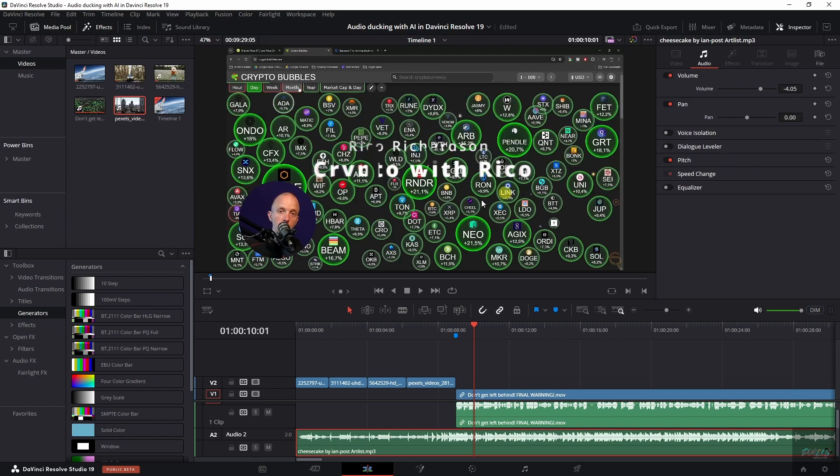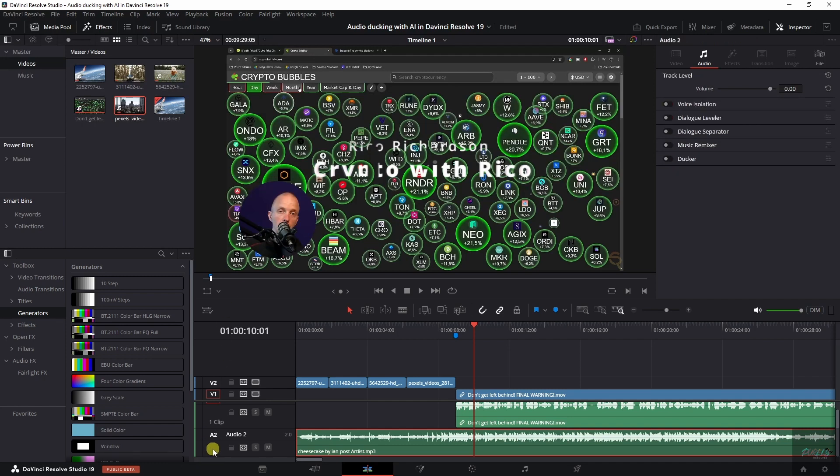so you probably have to as well. Make sure you click inside this box because that will show you these options right here. And then you can also see the ducker right here.